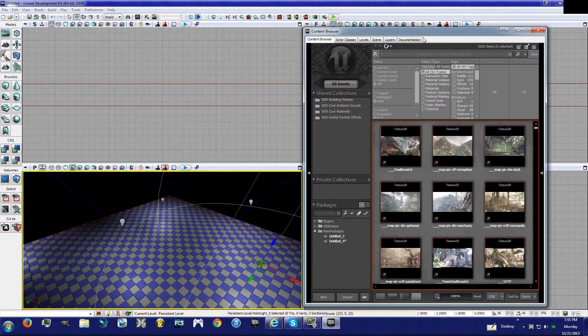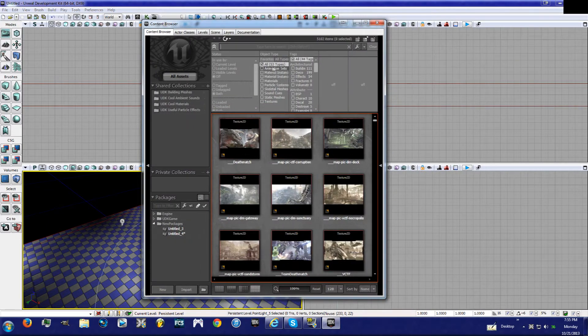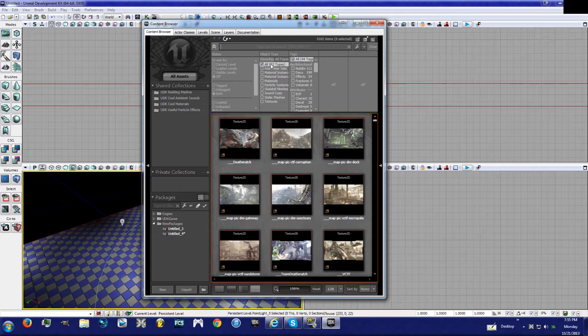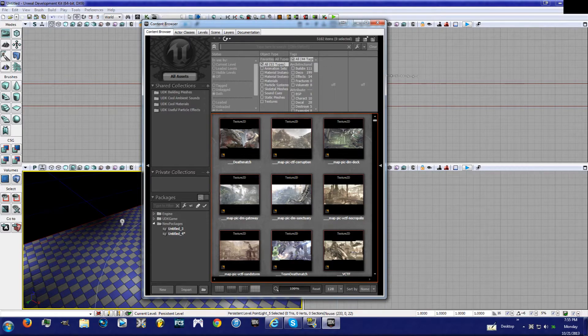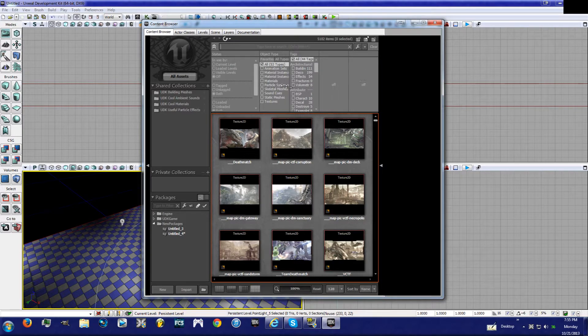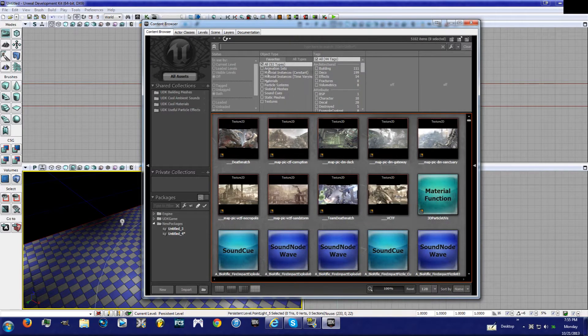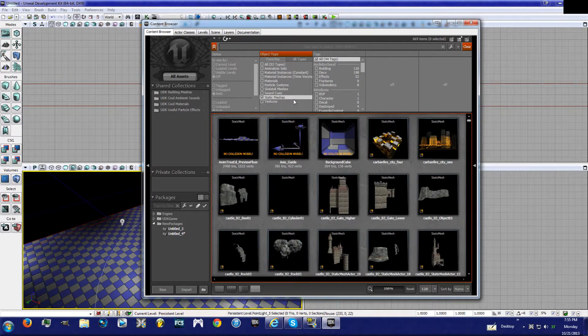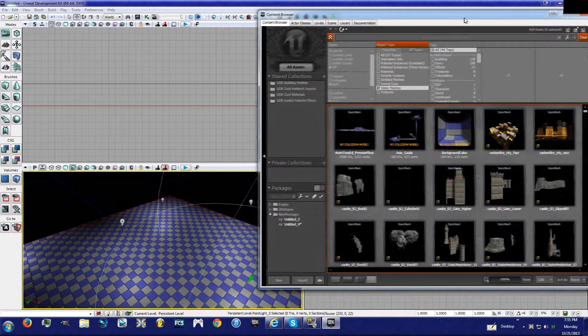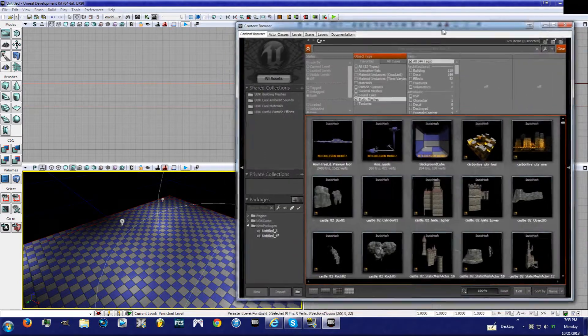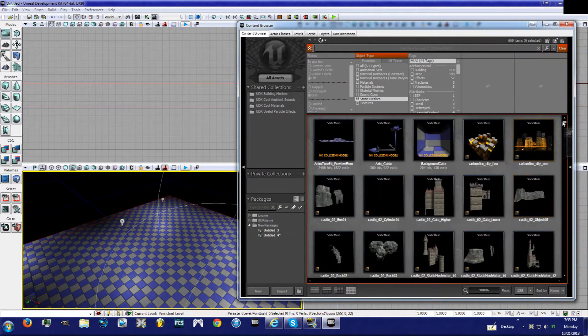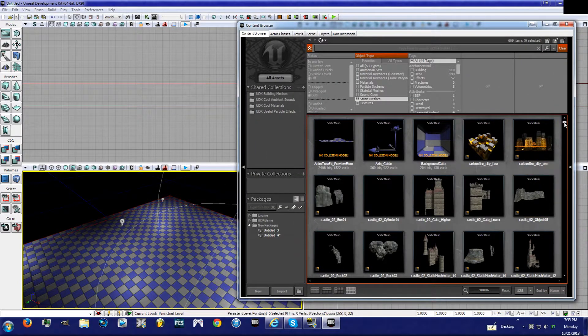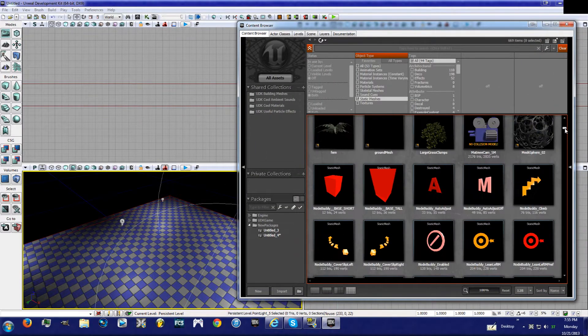And you're going to have this pop up. What you're going to want to do is you're going to want to see where this is all clicked out, where they're not checked, and you're going to want to check Static Meshes only.